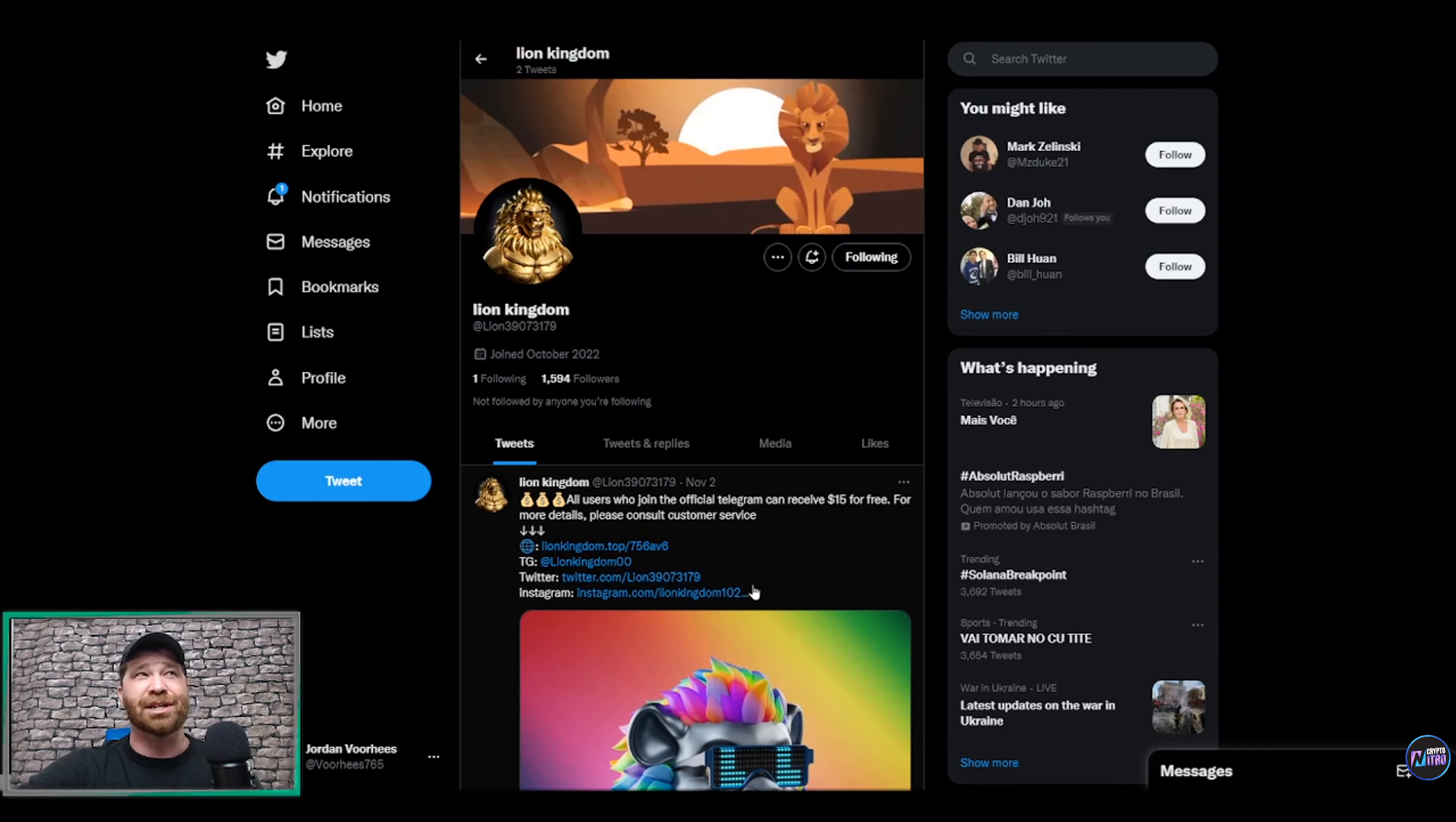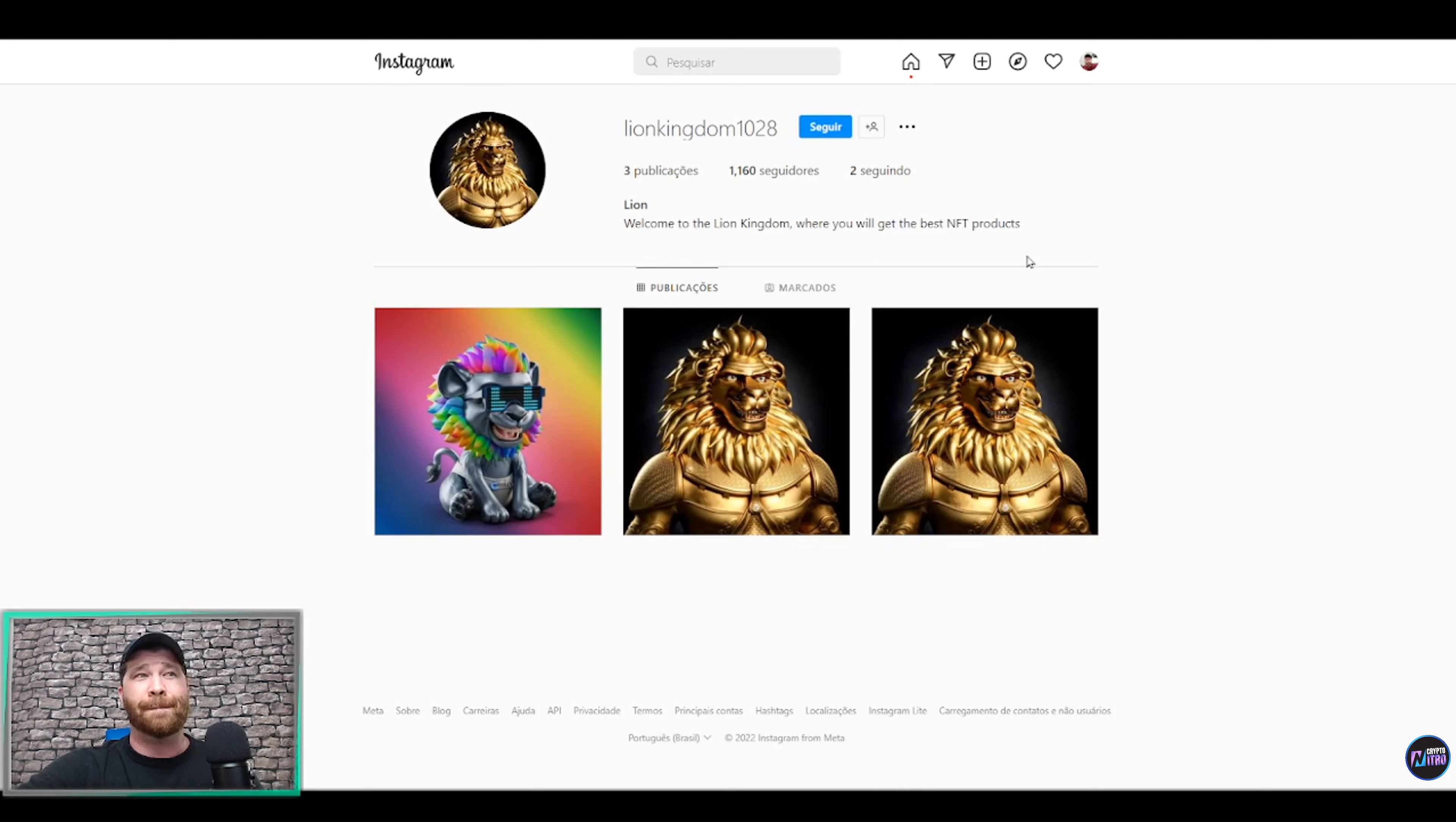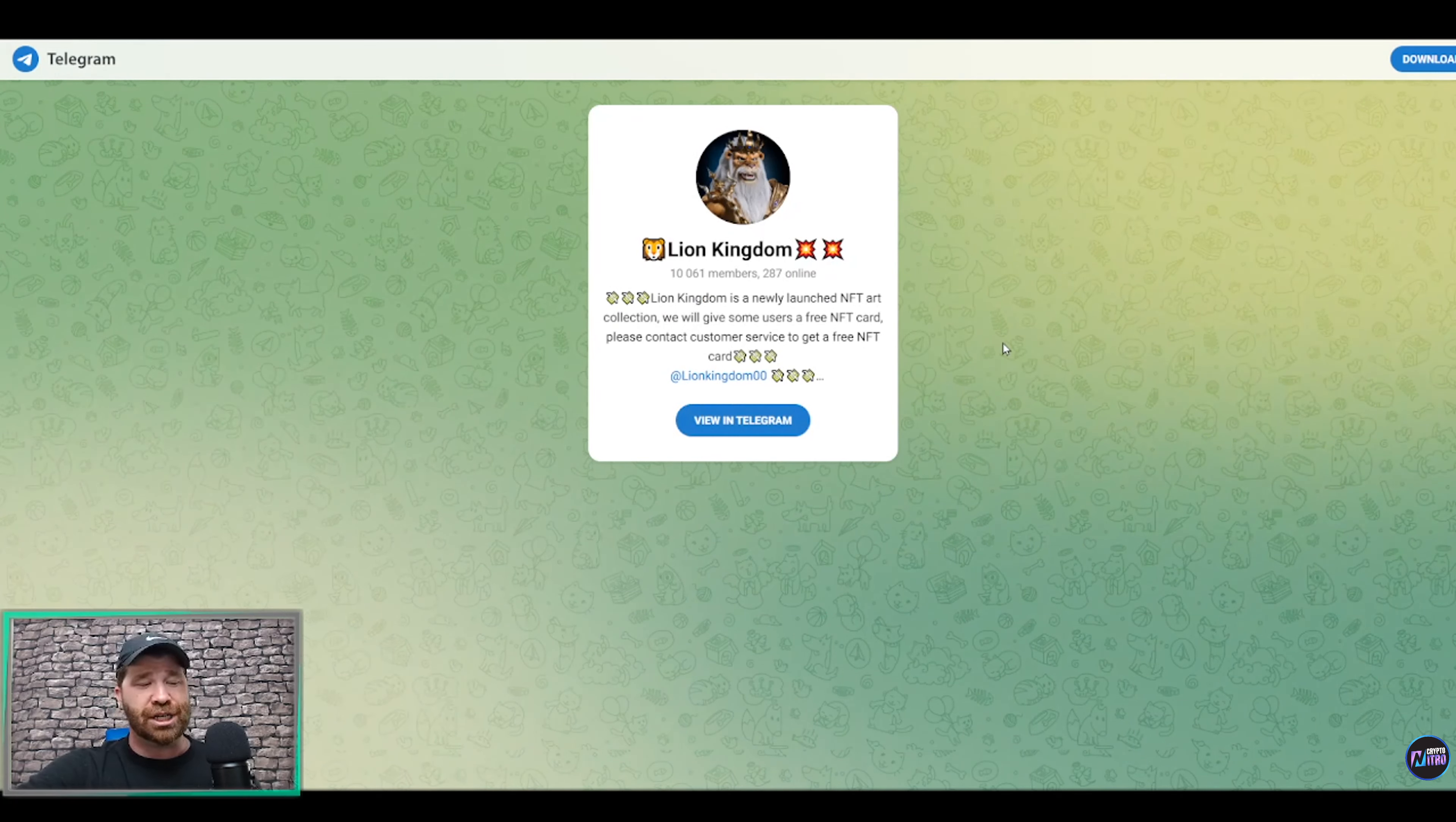And if you guys would like to, you're even more than welcome to check them out right here, which is going to be on Instagram. Just smash up that follow button. You guys can see they got a couple posts here. And finally, check them out on Telegram.